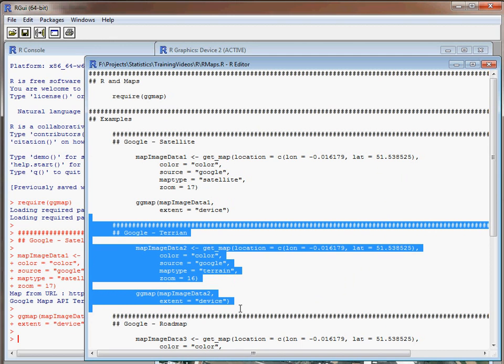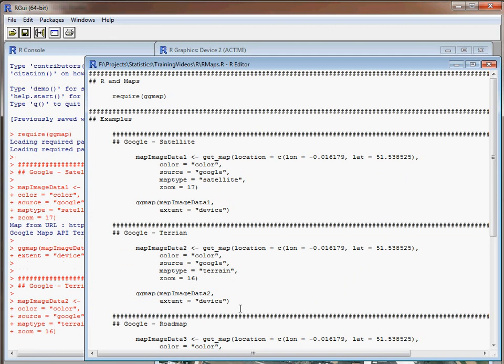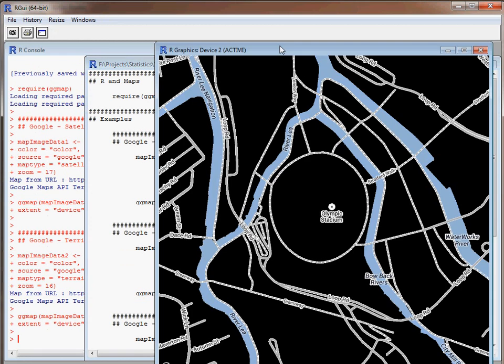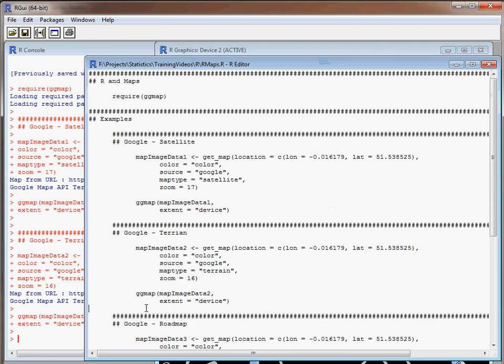We select our commands, run that and then we'll see that our map has been updated. It's not the particularly nicest way of viewing things. I think the background is not particularly good here.